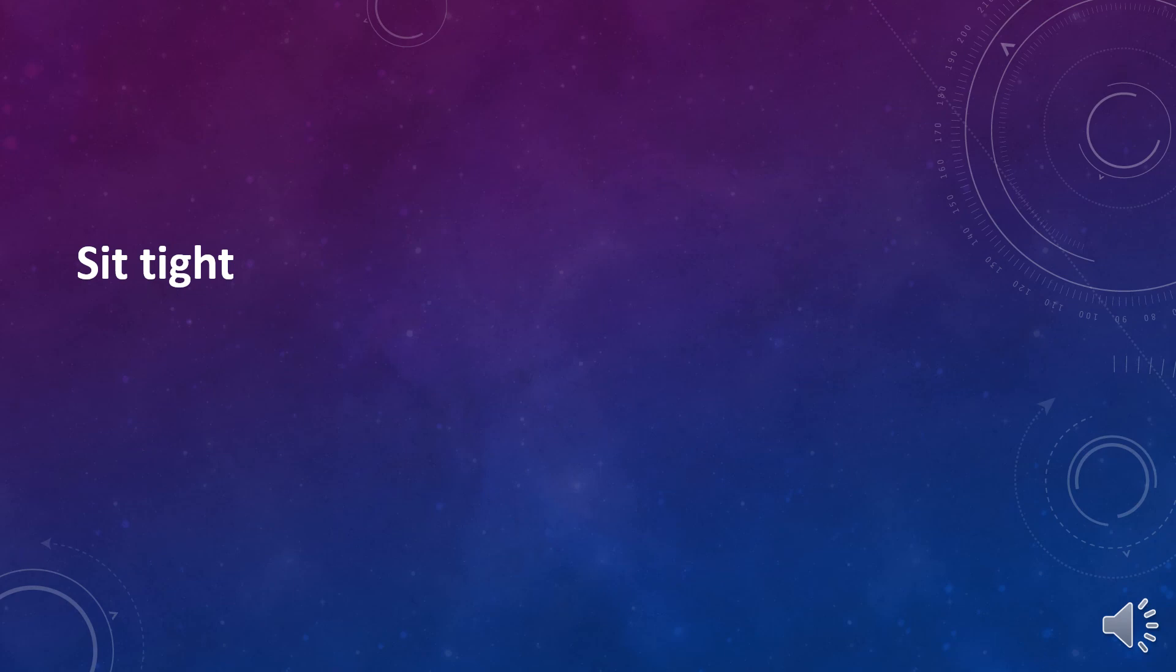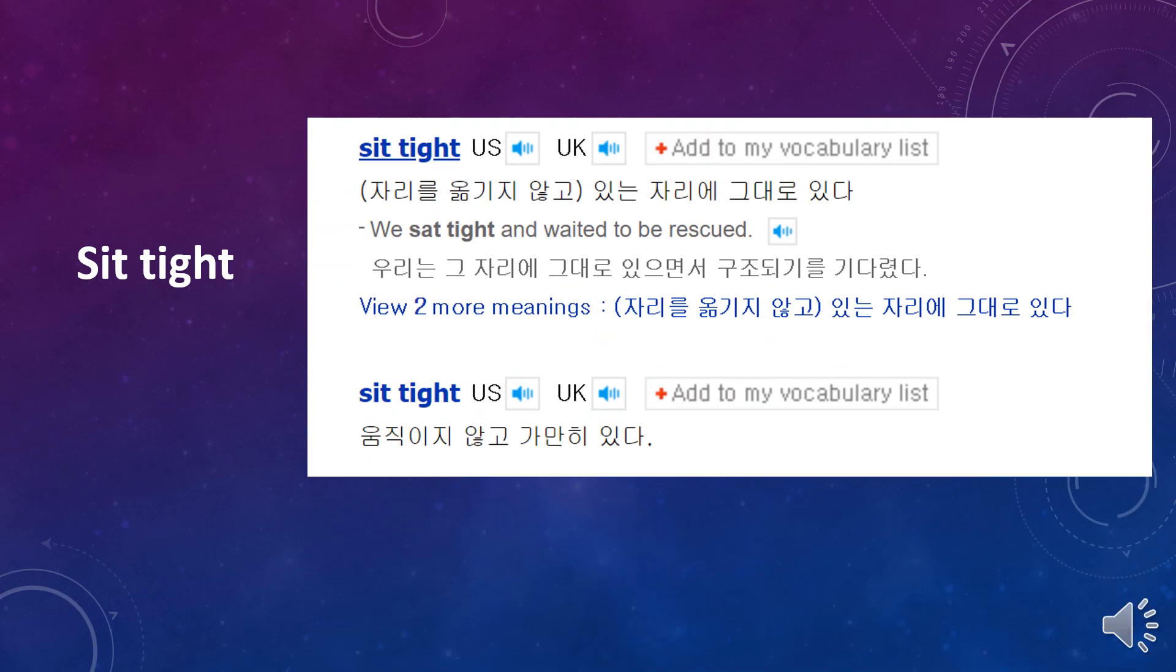Sit tight means wait just a minute. All right. Now, this is the Naver dictionary. Yeah. Example. I need to ask you guys if this is correct. We'll go next time. Okay.